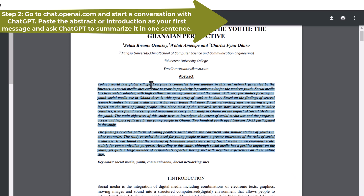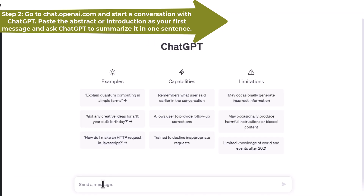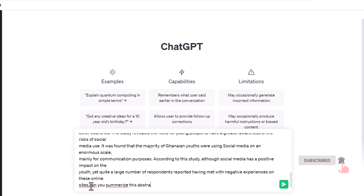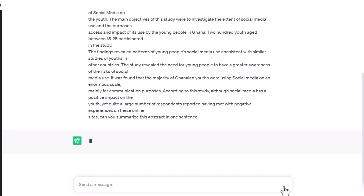Step 2: Go to chat.openai.com and sign up for a free account. This will allow you to access ChatGPT and start chatting with it. Once you are logged in, paste the abstract or introduction that you copied in the previous step as your first message to ChatGPT. Then ask ChatGPT to summarize it in one sentence.